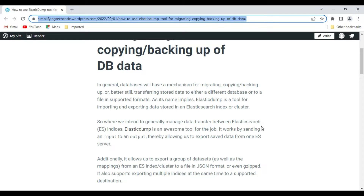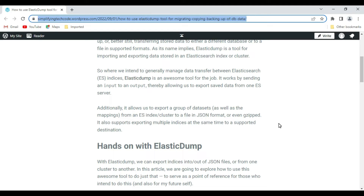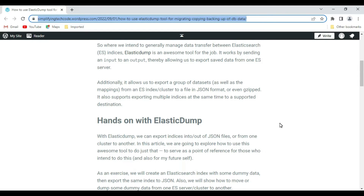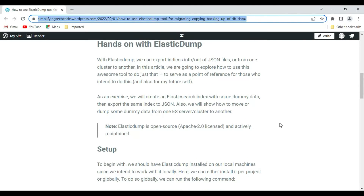As the name implies, elasticdump is just dumping your index data and then importing it back into the Elasticsearch database. It is the best suitable tool to manage data transfer between Elasticsearch indices. Additionally, it allows exporting groups of datasets as well as mappings from an ES index - maintaining all data type mappings such as string, date, or double format. Gzip format is also supported, and you can export multiple indices at the same time to the same destination.